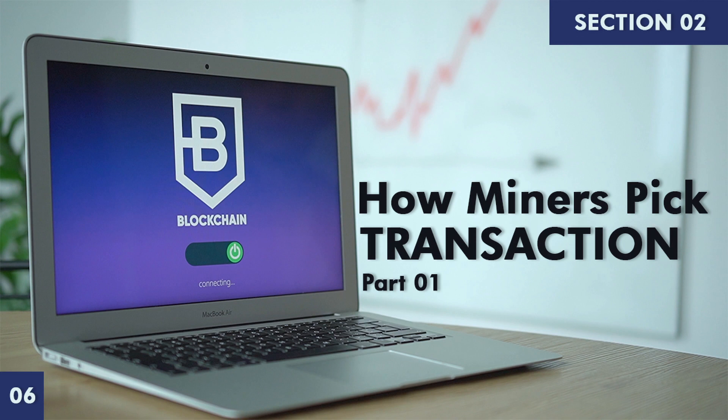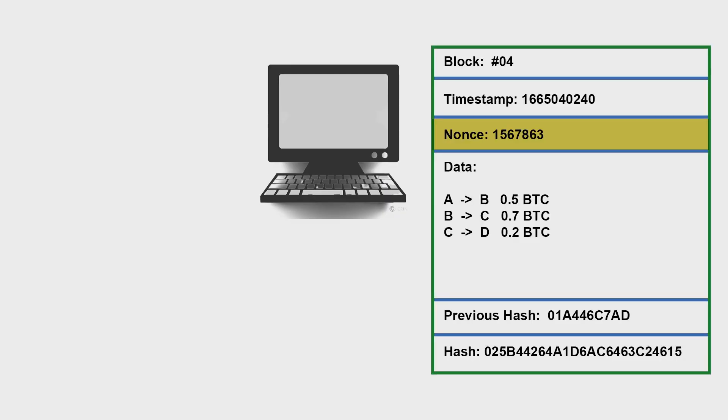Welcome back to the course 'Learn Blockchain.' Today we will be learning about how miners select transactions. Here we have a miner as a PC and a block which is about to be mined.